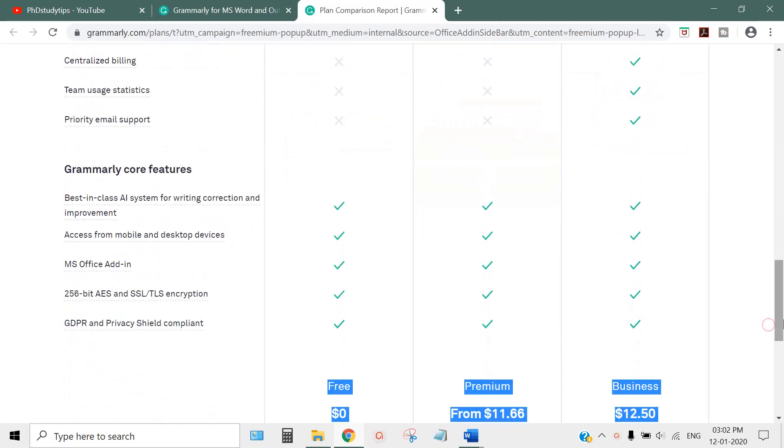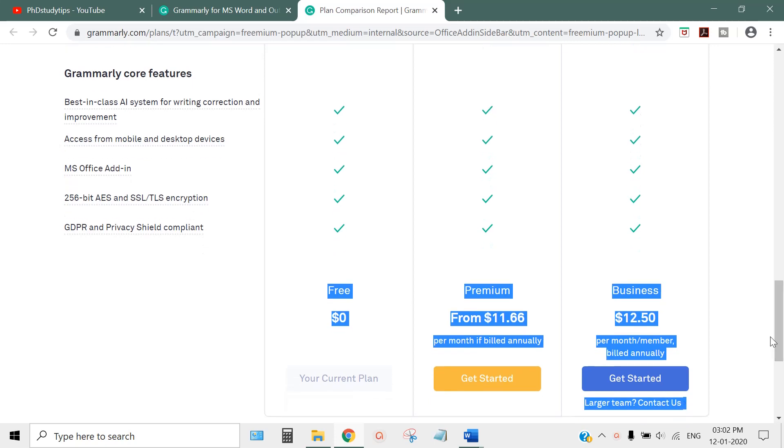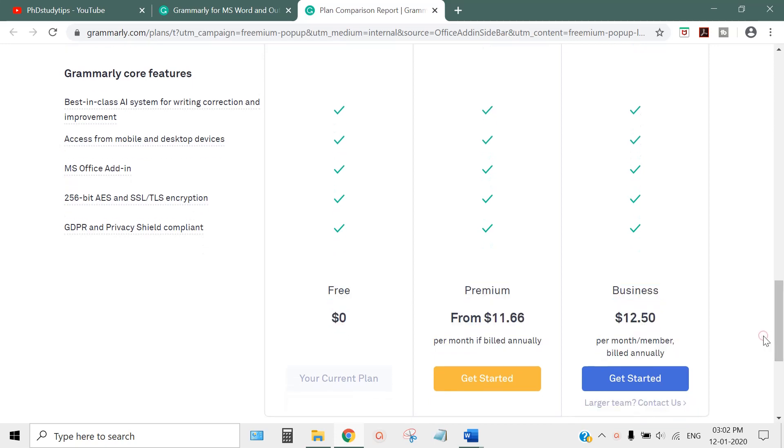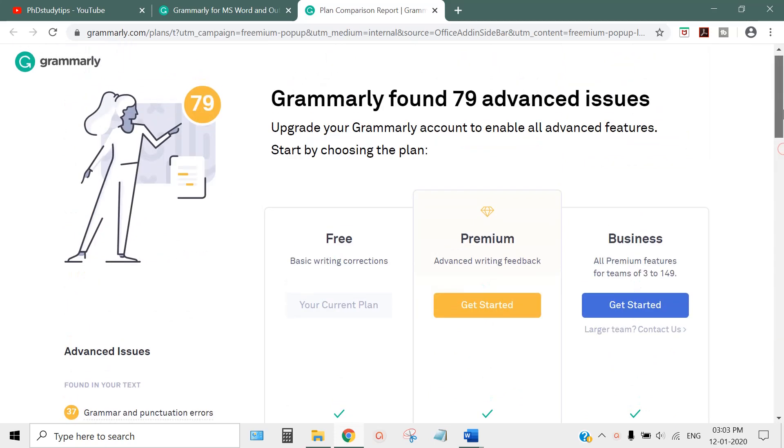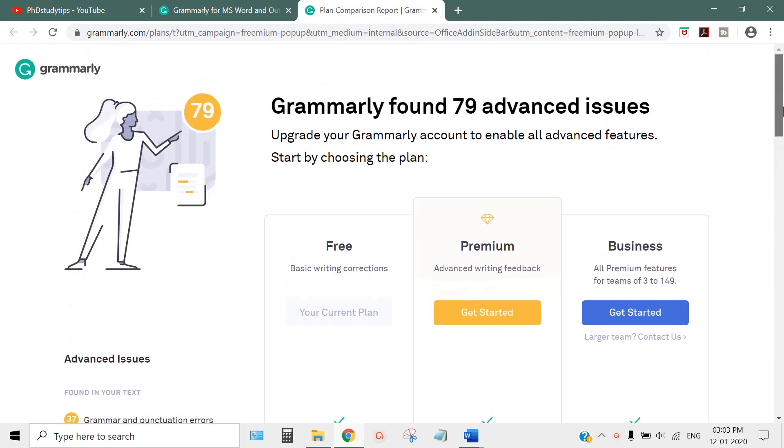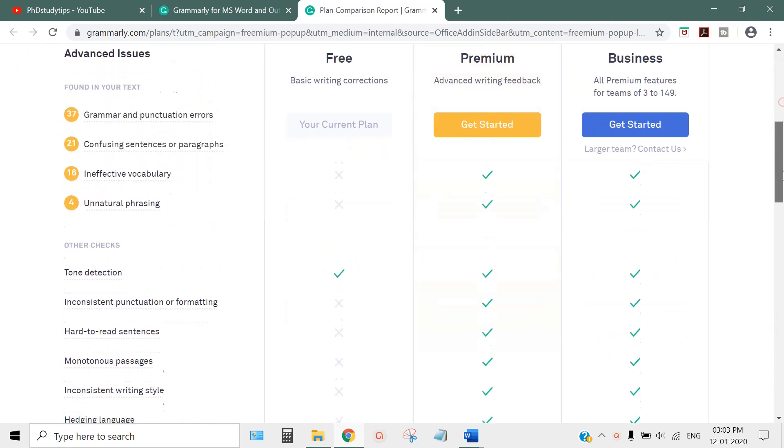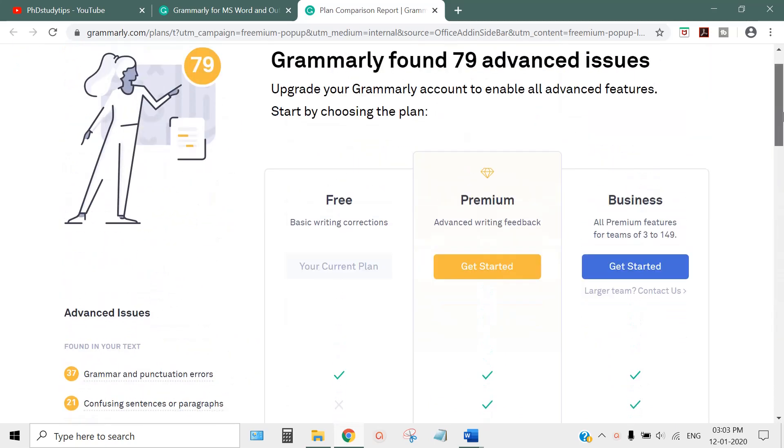Premium is just $11 per month billed annually. For PhD students in their third year writing a thesis, you can take premium. Otherwise, for normal research papers, you can go ahead with the free plan.